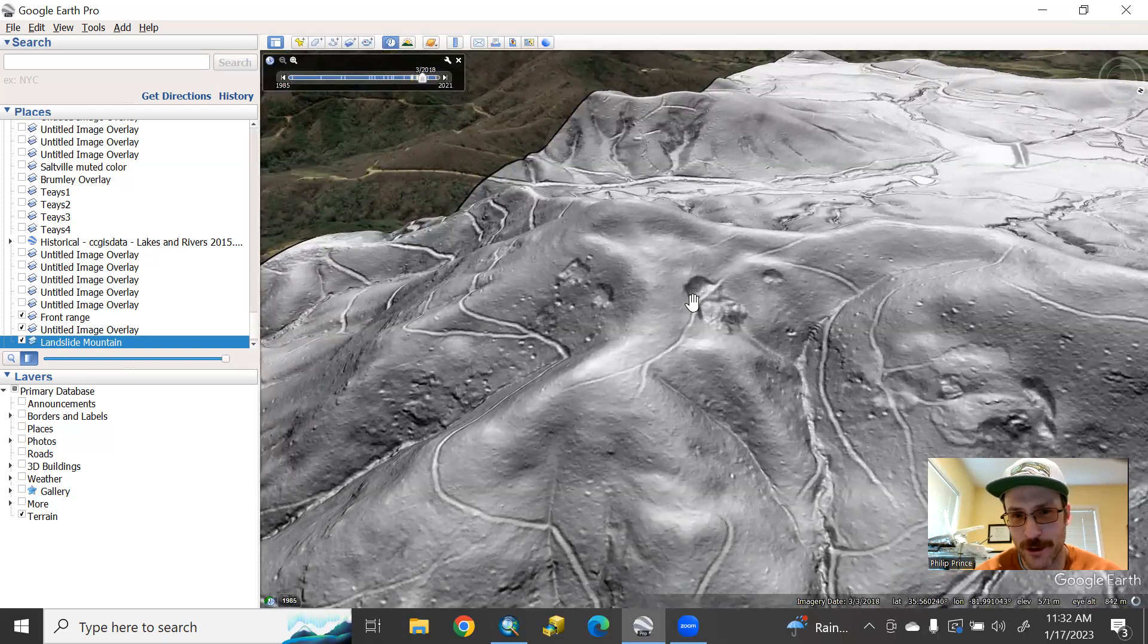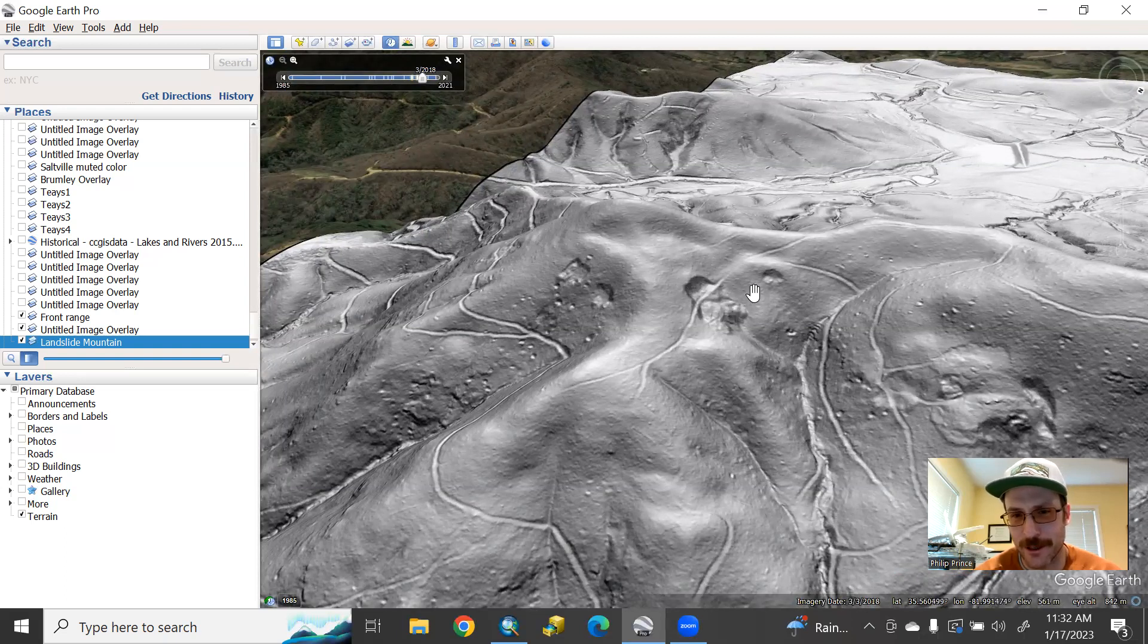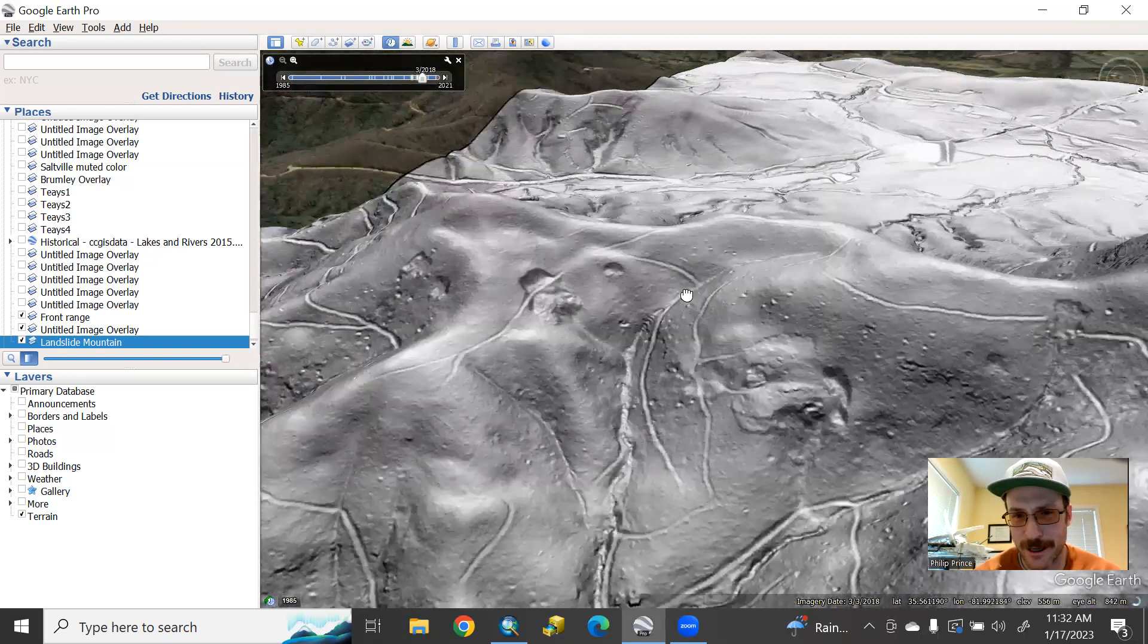There's two more there, pretty good size one there with a big block of material, smaller slide there.